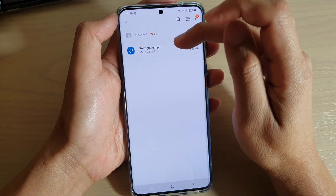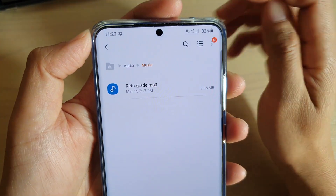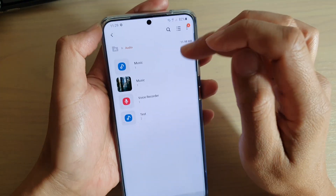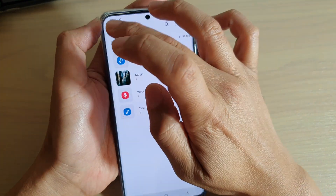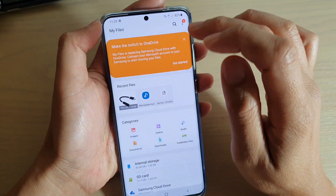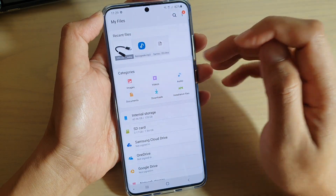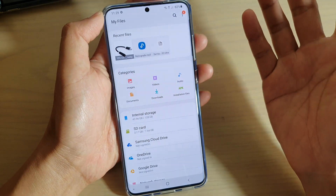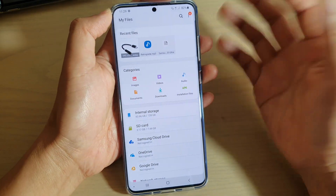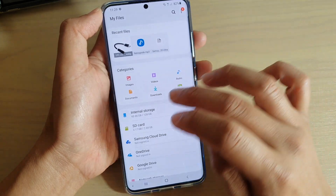You can see there is an MP3 song file up here. This is just one way to quickly find a file. This music folder basically filters out all the music files into one location, which helps you easily locate the file. The other way is to manually navigate to the folder.